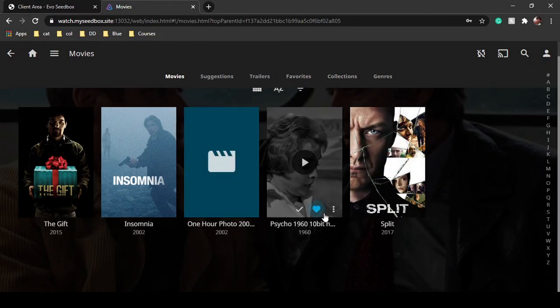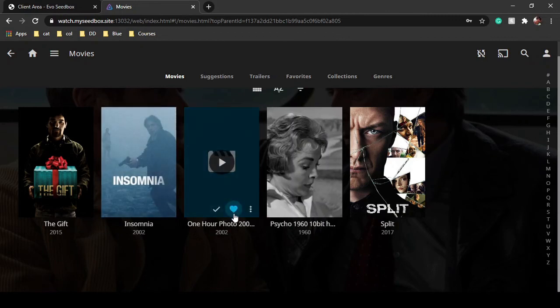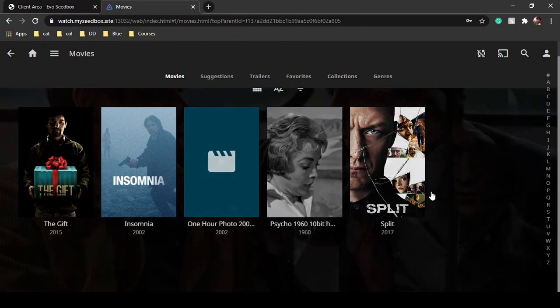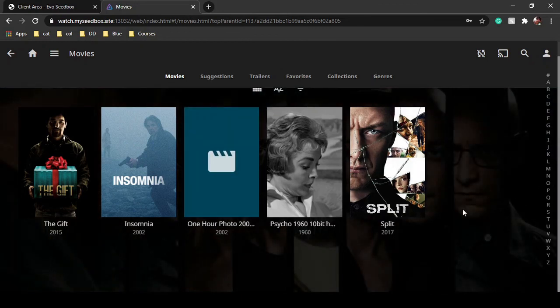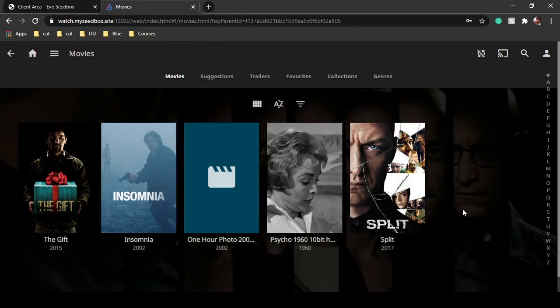As you can see, the movies are increasing because it is scanning all the files that are available in my seedbox. Once the scan is complete, my library will be over here. I will be able to see it and stream it. Thank you for watching this video and hope you enjoy your seedbox.